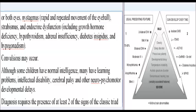Convulsions may occur. Although some children have normal intelligence, many have learning problems, intellectual disability, cerebral palsy, and other neuropsychomotor developmental delays.